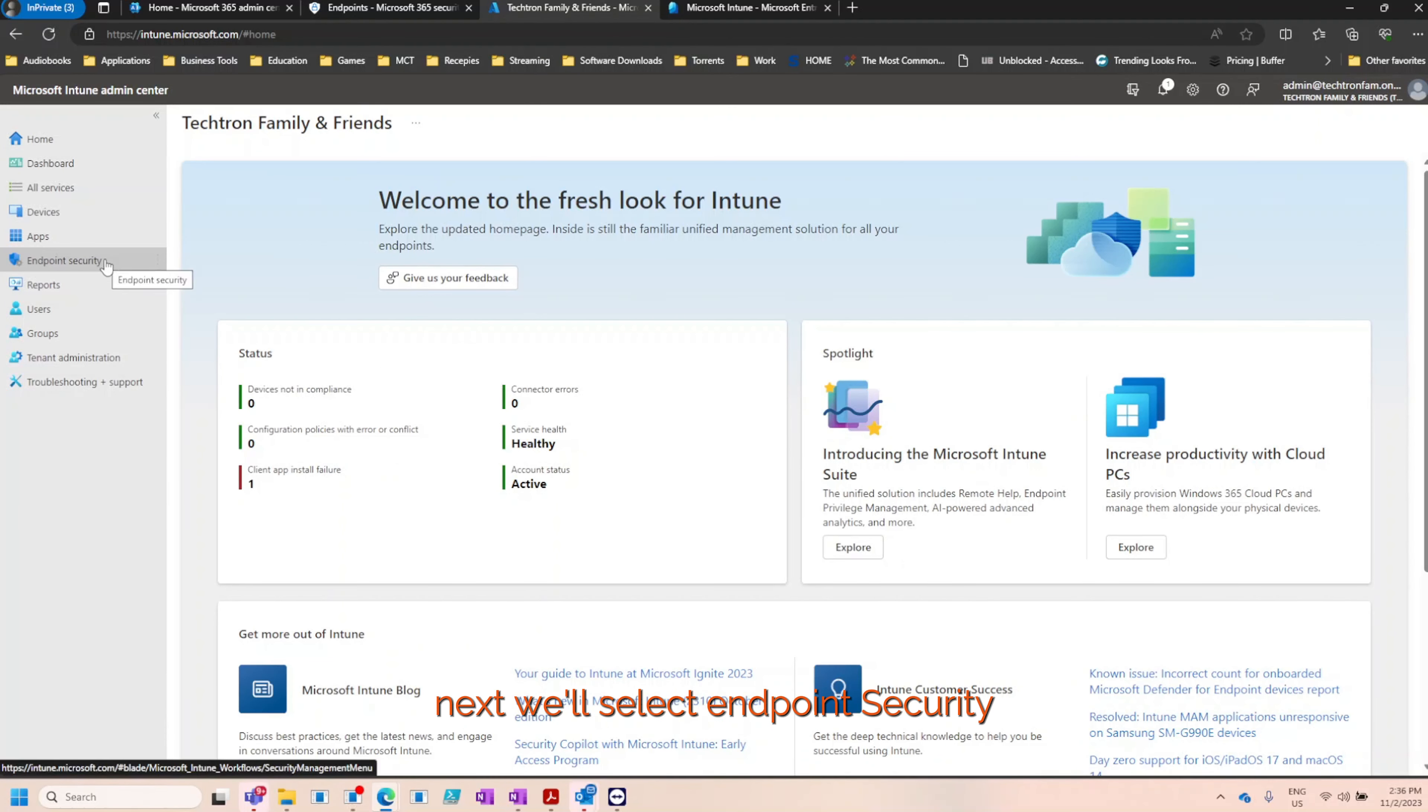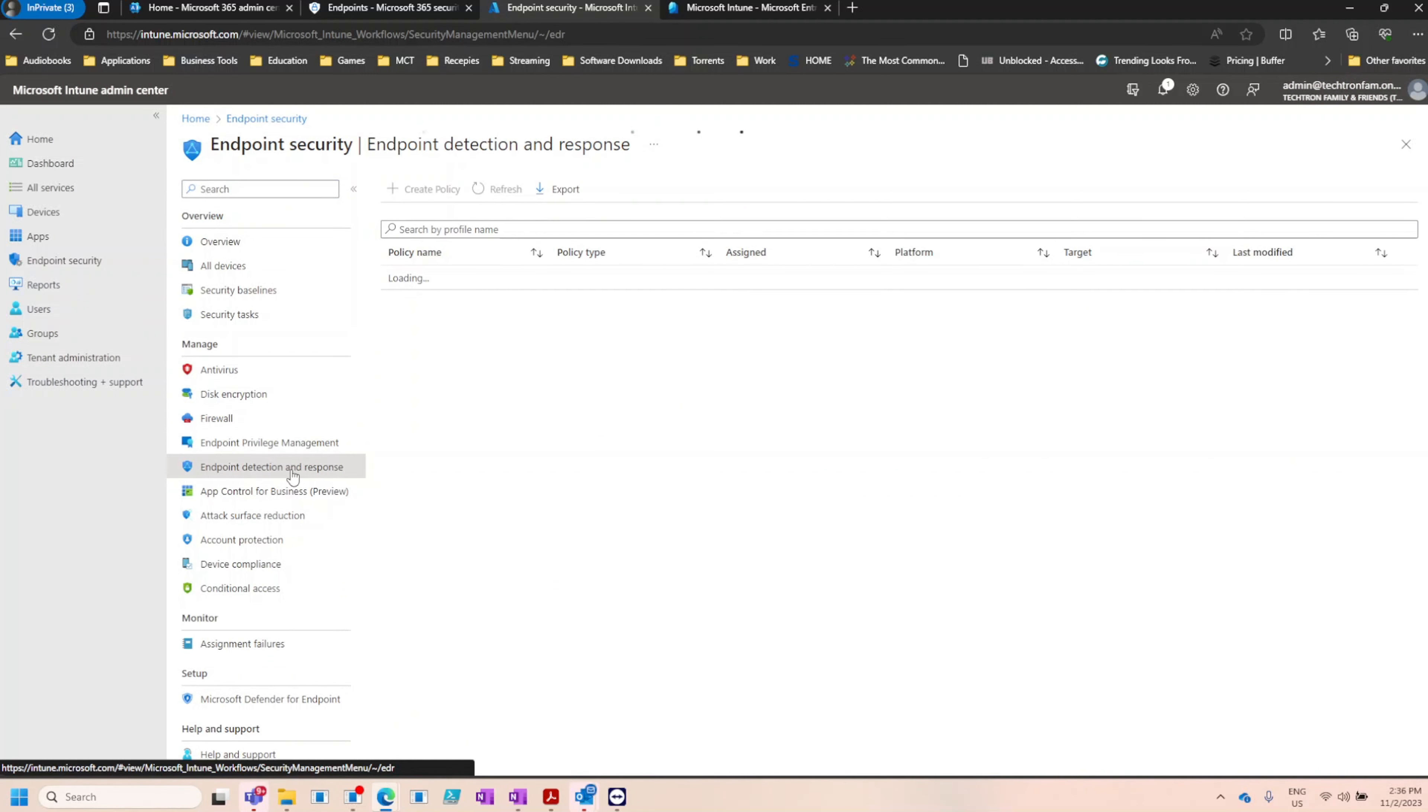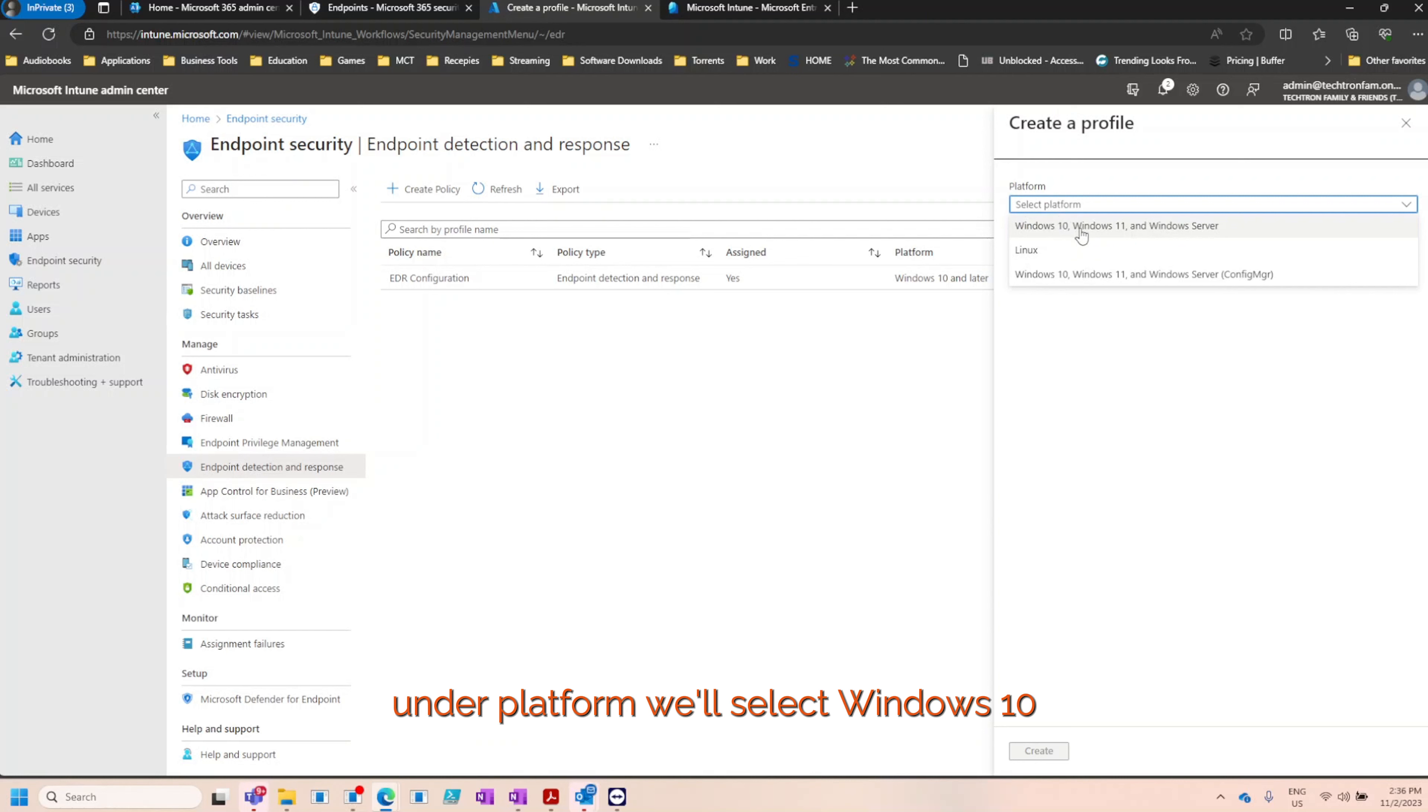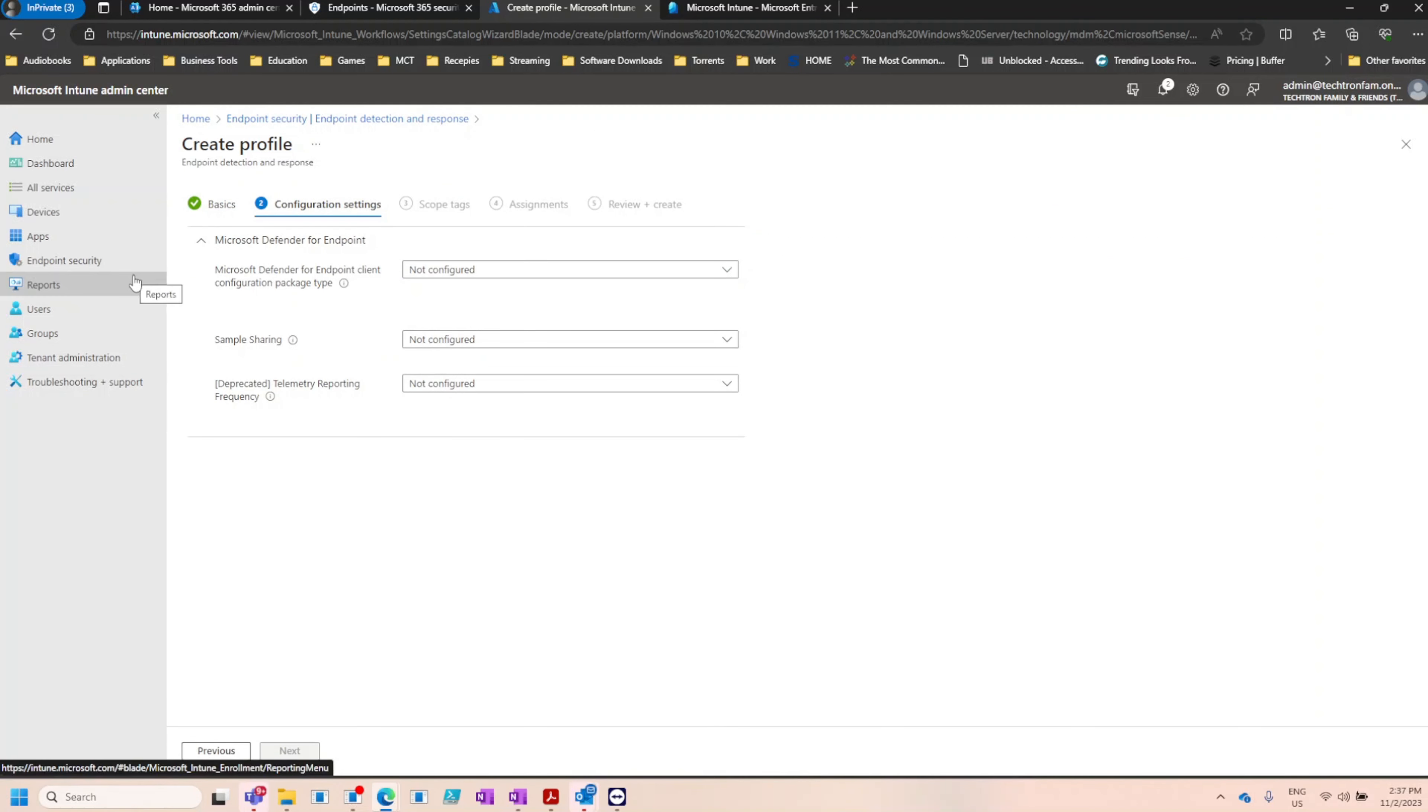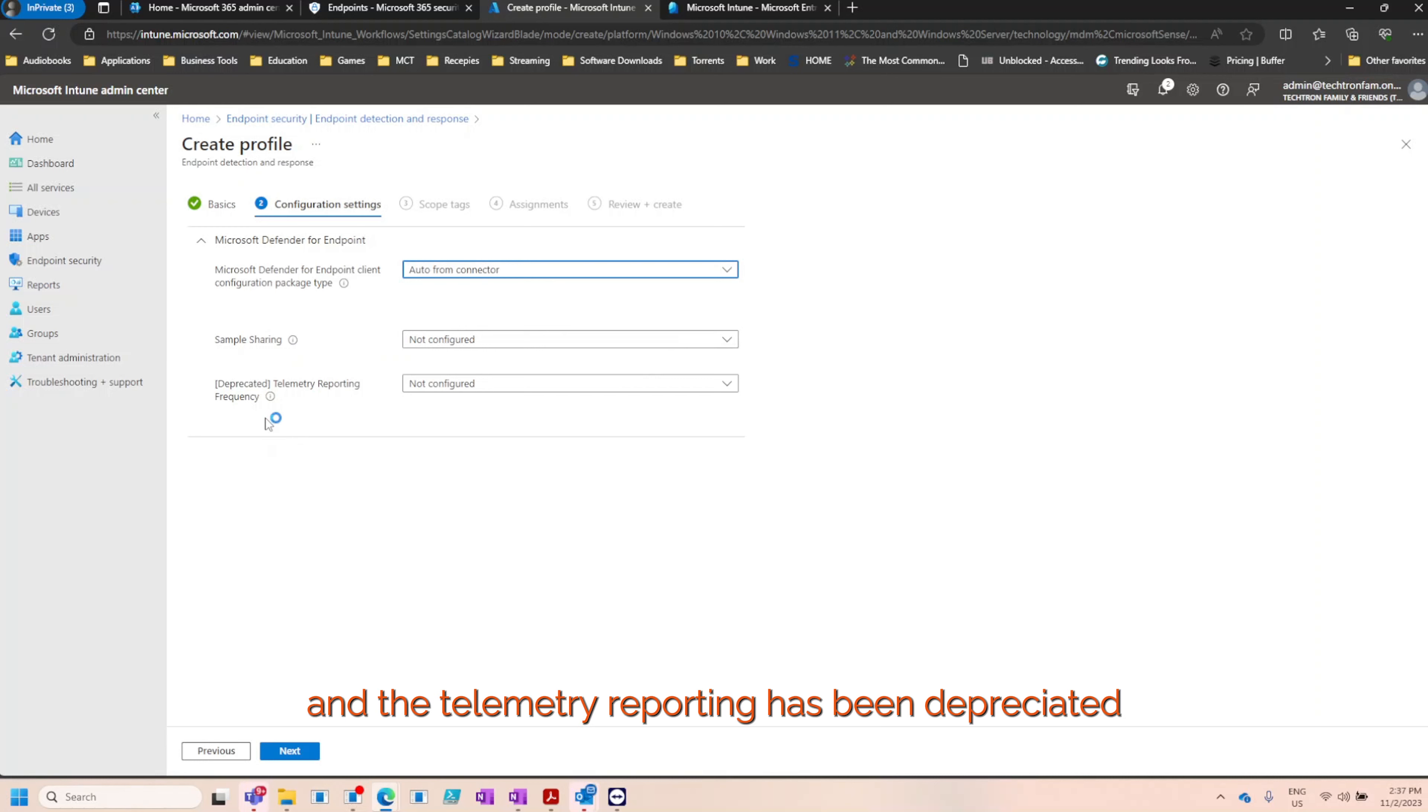Next, we'll select endpoint security and then endpoint detection and response. To create a new policy, select the addition button. Under platform, we'll select Windows 10, 11, and Windows Server. And under profile, we'll select endpoint detection and response and click create. For the name, I'll be using EDR test and click next. Next, under Microsoft Defender endpoint client configuration package, I'll select auto from connector. Sample sharing, we won't be using that feature, and the telemetry reporting has been deprecated. So I'll click next.